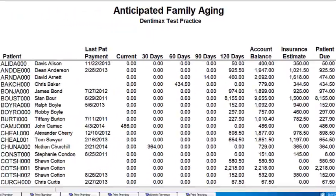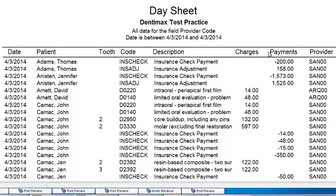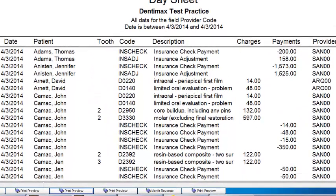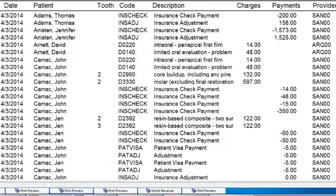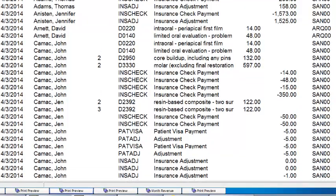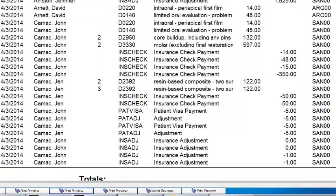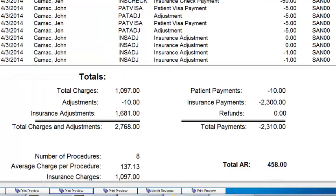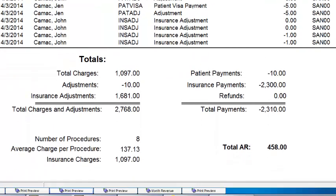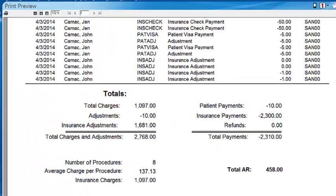Let's go ahead to print preview for the day sheet. This is a wonderful report to print out at the end of the day. All the financial activity happening in your practice will appear on this report — any procedures that you've performed, any payments being applied to those procedures, EOBs that you've entered in, write-offs, or whatever — all right here in great detail. Here at the top, and at the bottom, it shows you the totals.